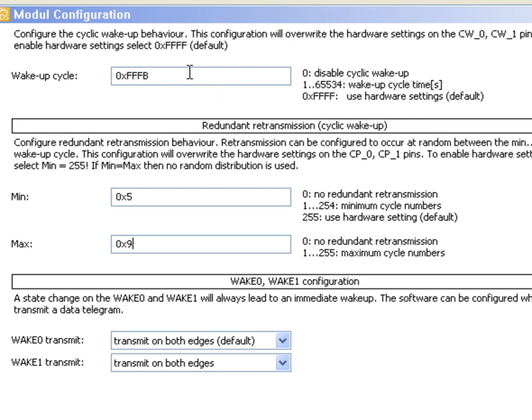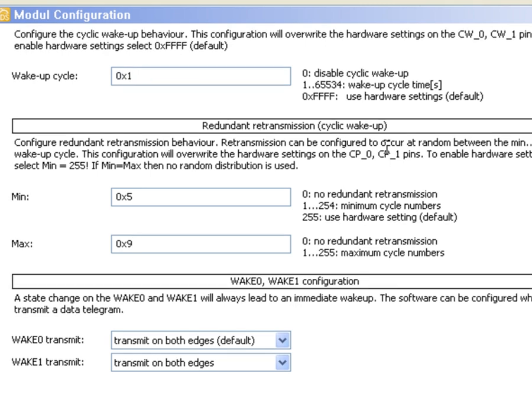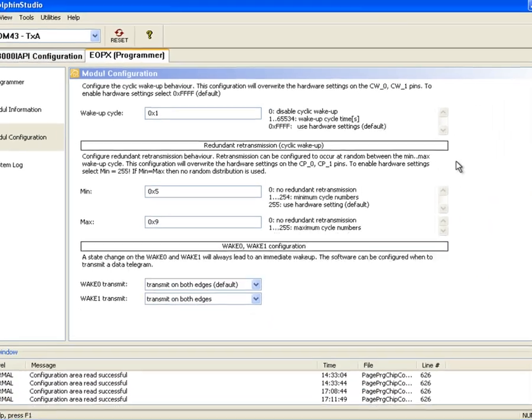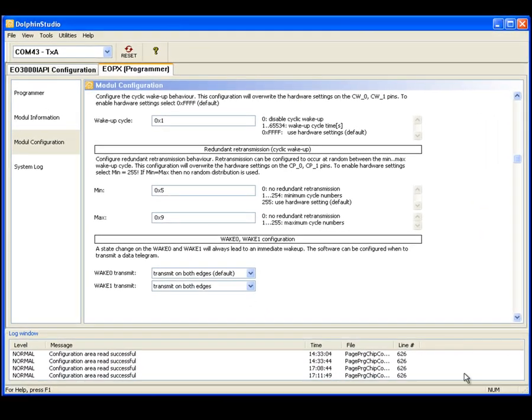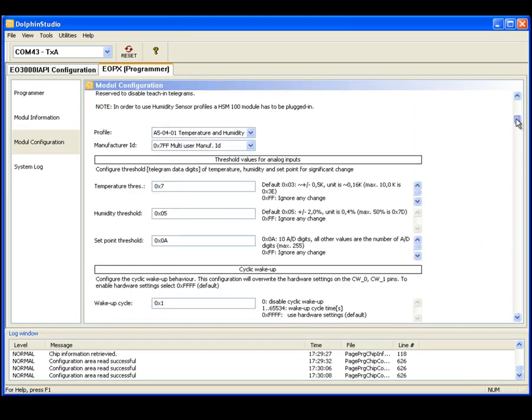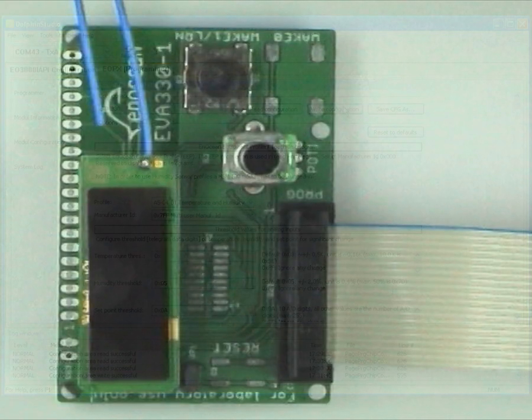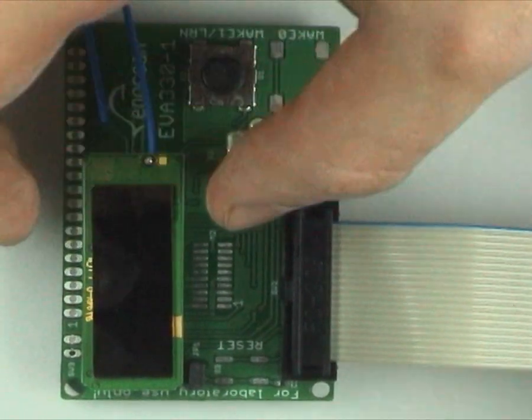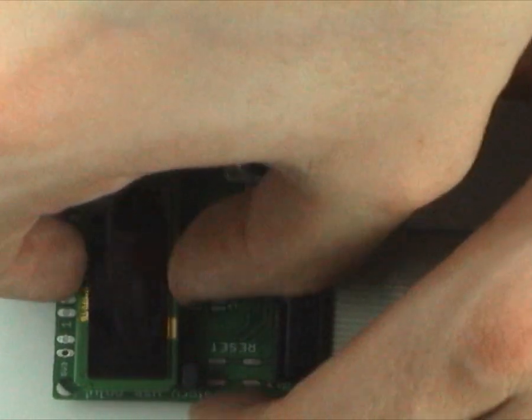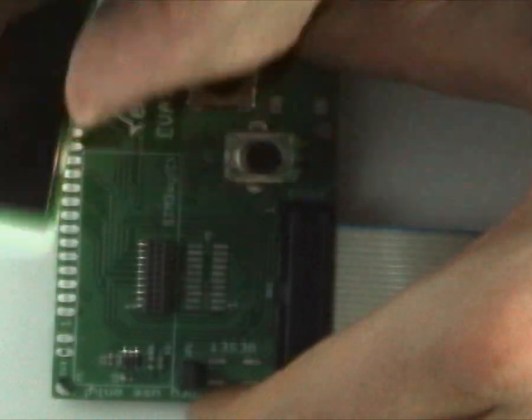Set the wake up cycle to 1 second. Write the configuration. Disconnect the STM330 from the EVA and we are done configuring.